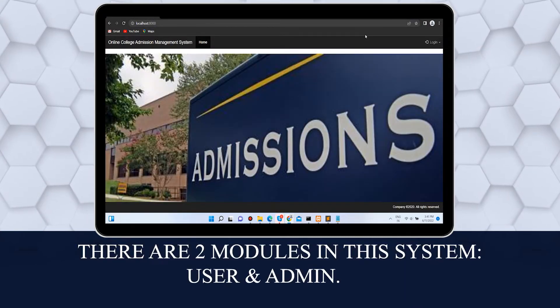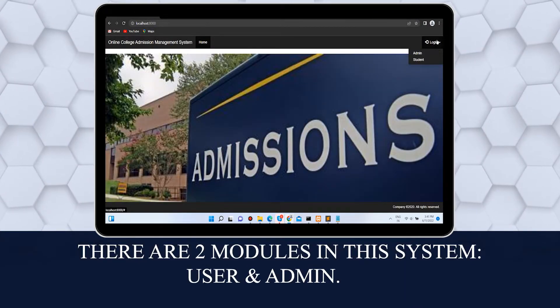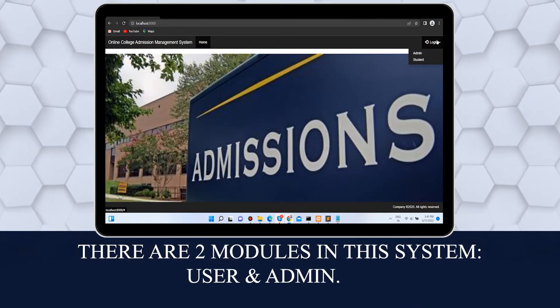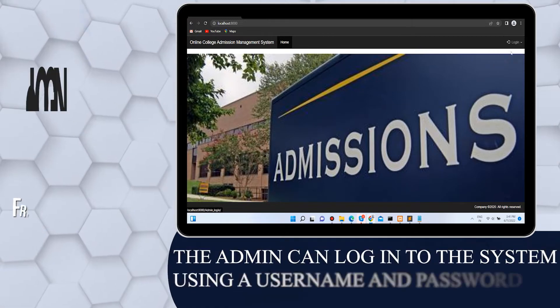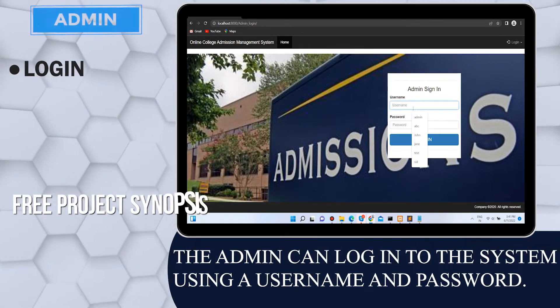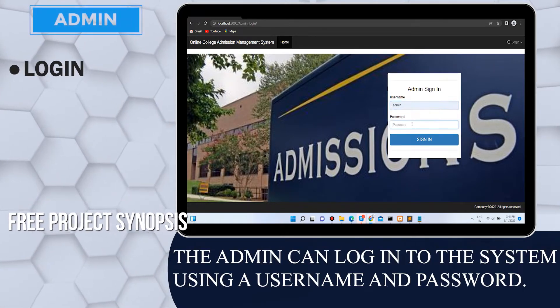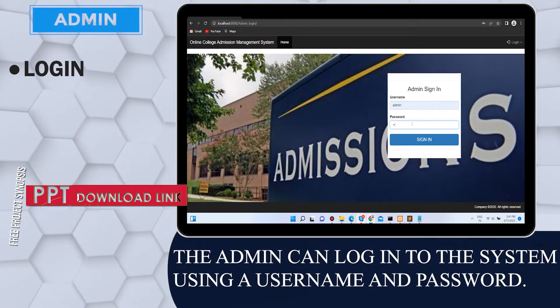There are two modules in this system: user and admin. The admin can log into the system using a username and password.